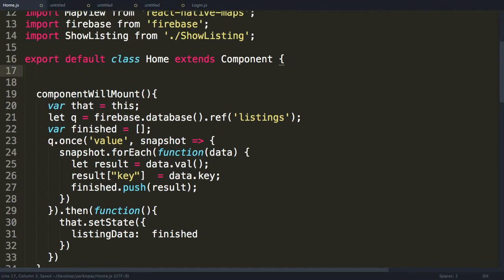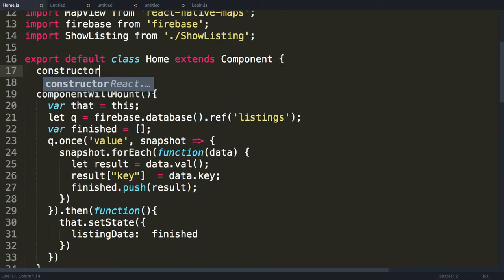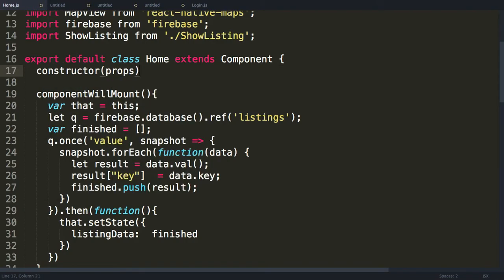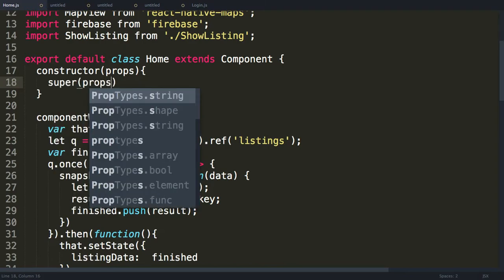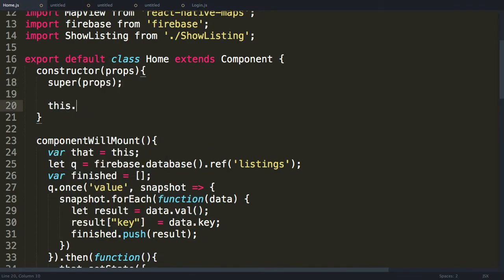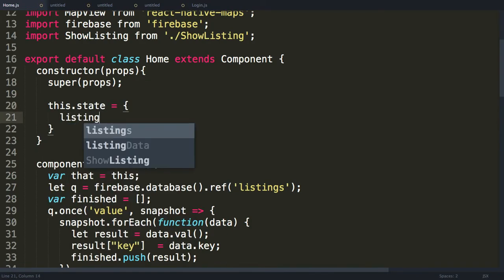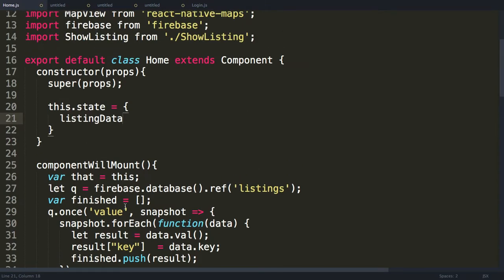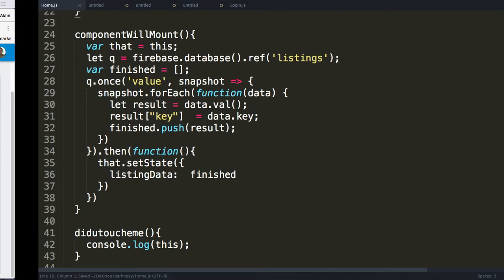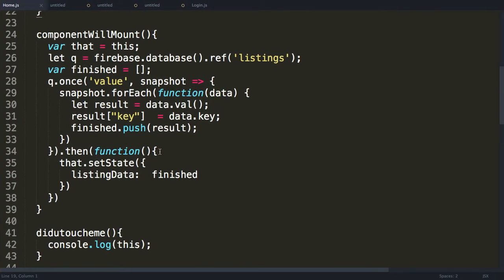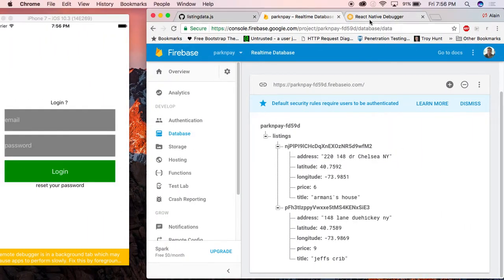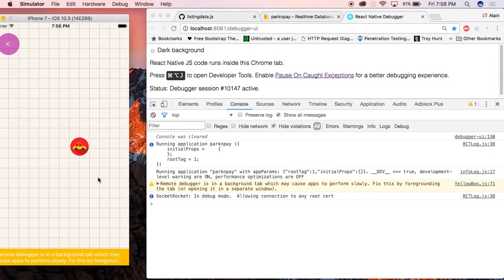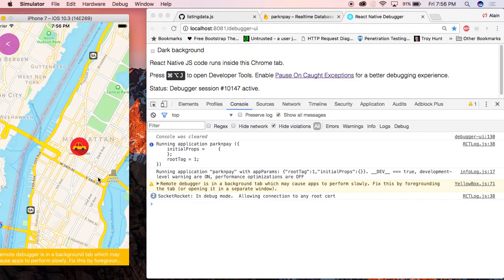I'm going to add a default state up top. Going to inherit my properties. We'll say this.state equals, I believe I call it listing data. Going to make it equal to blank array. And save that. And now it will get that. I won't be able to see anything. If we don't get an error, it means it worked. I guess it worked.